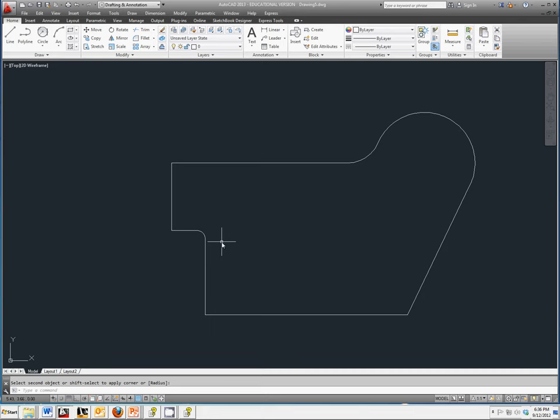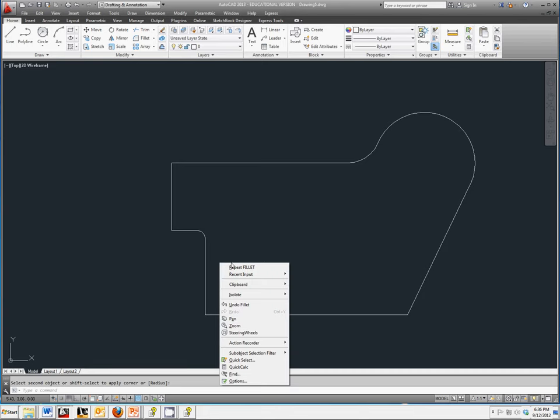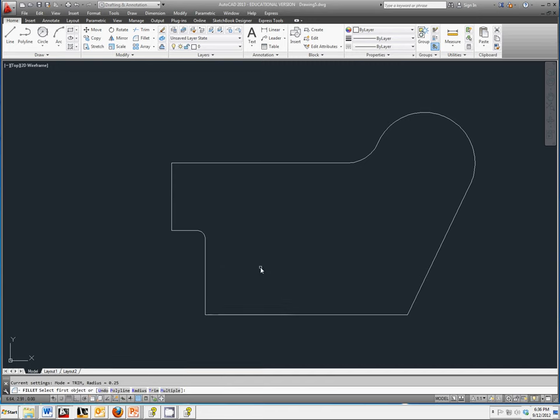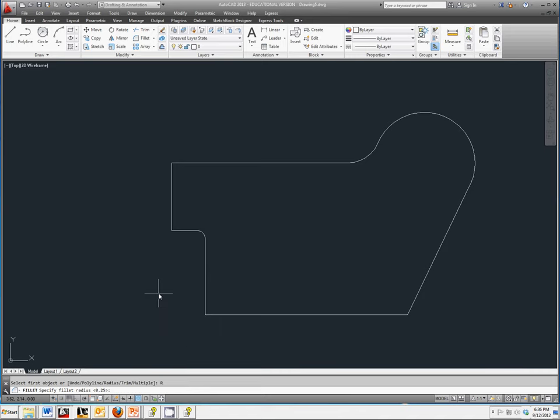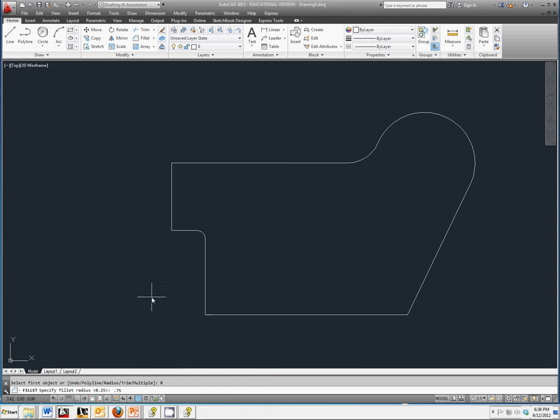I want to repeat that same command, so right click and repeat fillet. This time, this has a radius of 0.75, so I'm going to change my default radius. Notice it's no longer 0, it's going off of what we last used. Right click, change the radius to 0.75, and click enter.